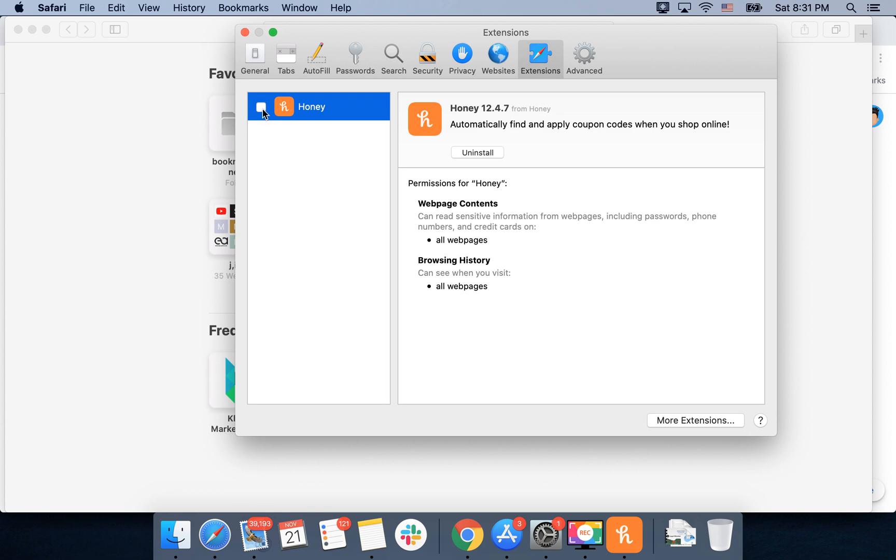Then I just click Honey, this checkbox here. You can customize all web pages and browsing history where you want Honey extension to be enabled.